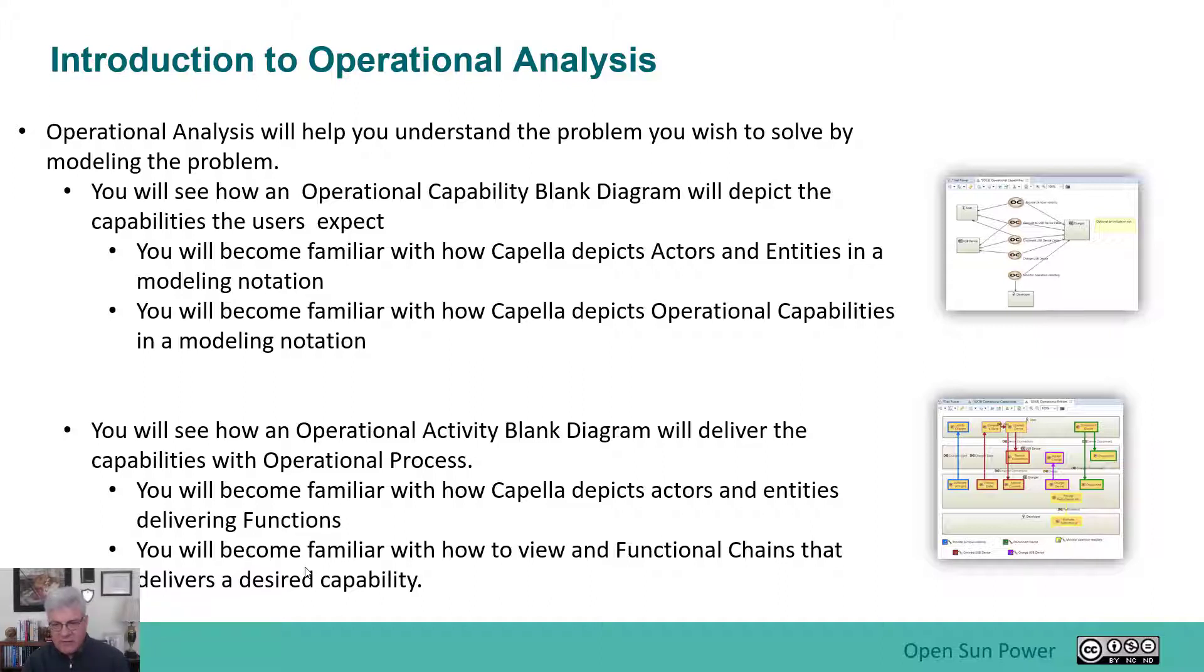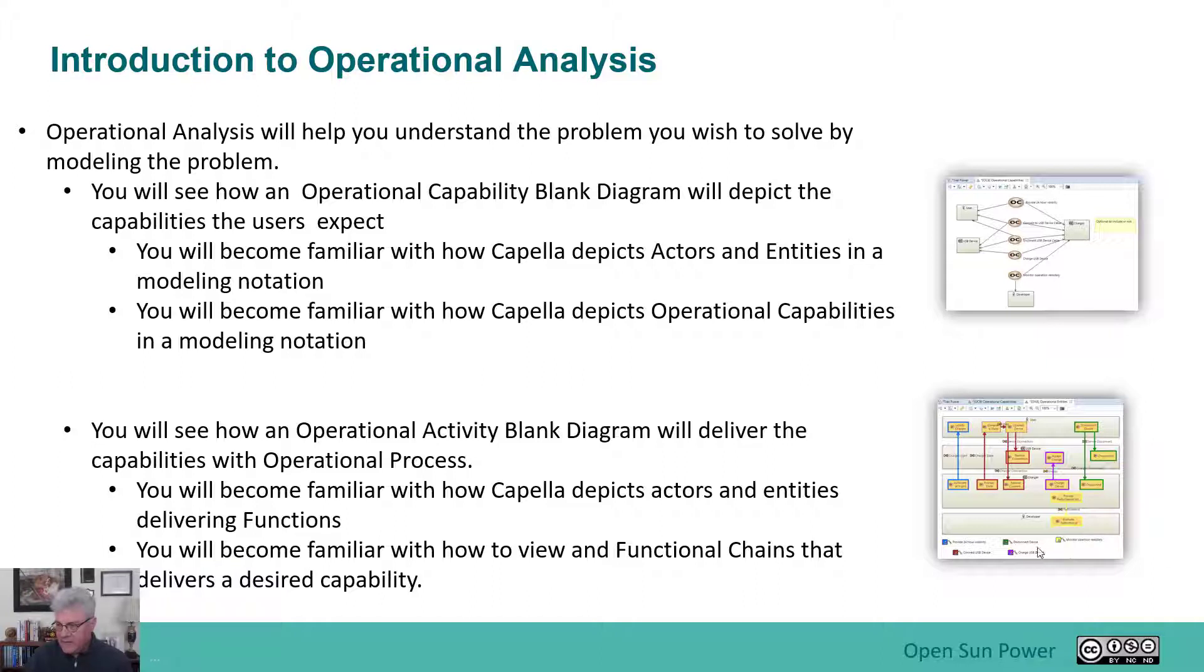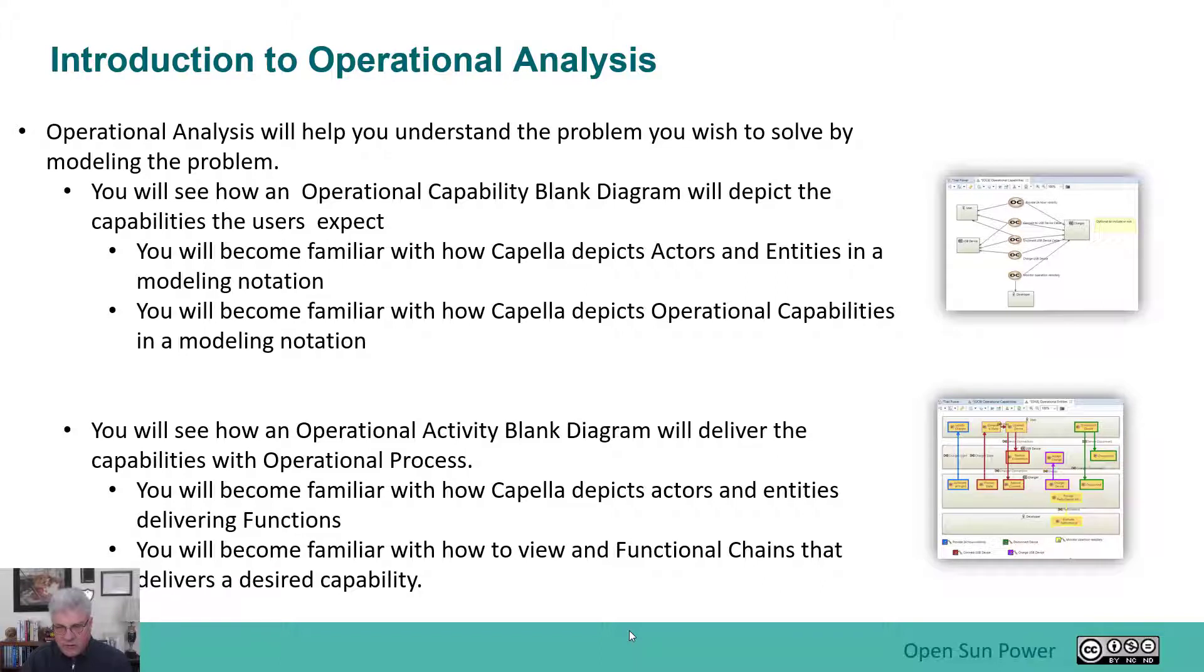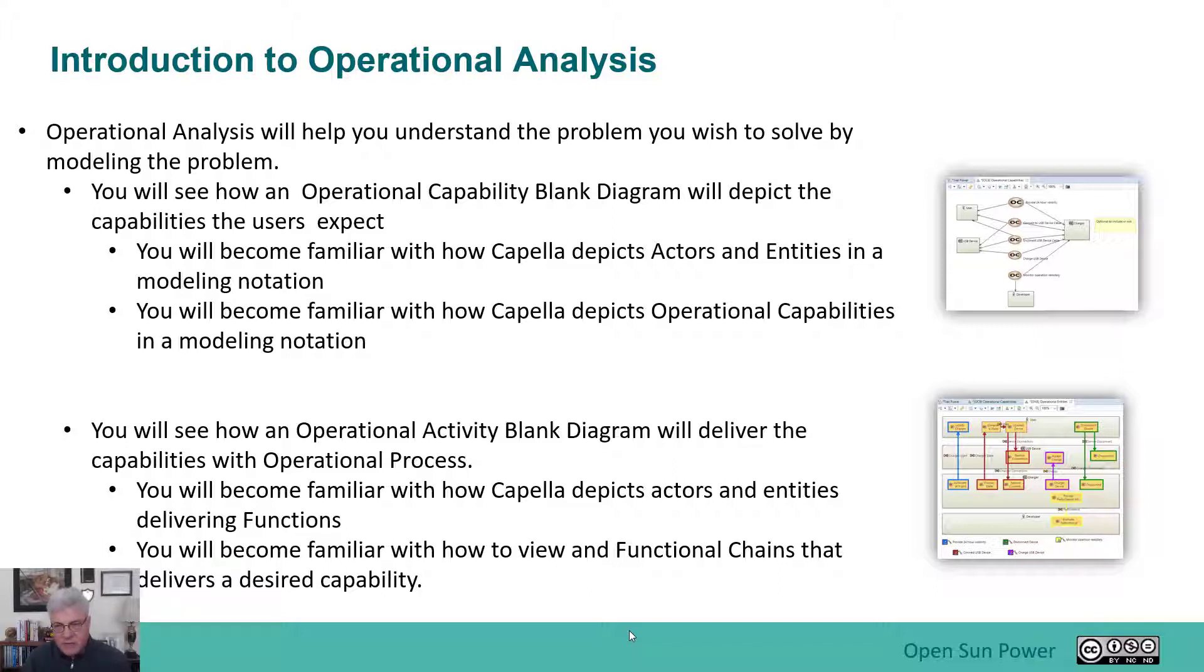Now, operational capabilities has another diagram that's part of the operational analysis. It's called the operational activity blank diagram. The operational activity blank diagram helps you show how you can deliver the capabilities. And so I'll show you that type of diagram and show how you deliver the expectations of the actors and entities through that. And I'm going to show you this with an actual tool to supplement the slides that you're seeing here.